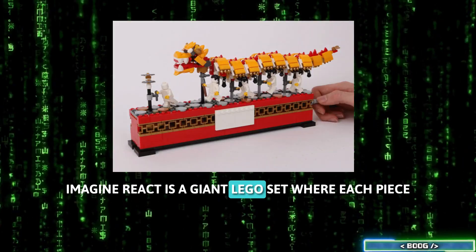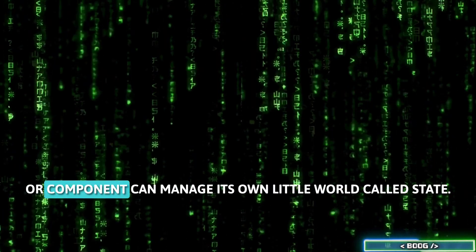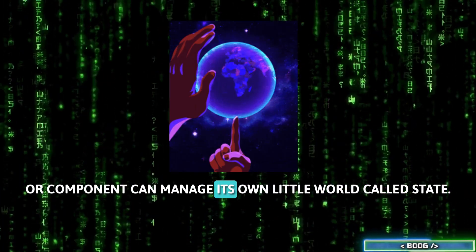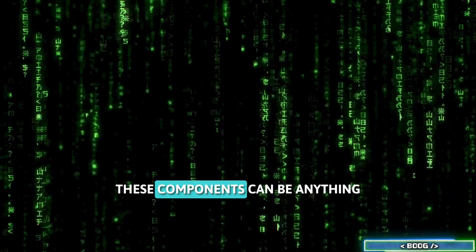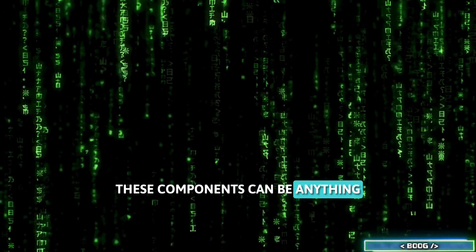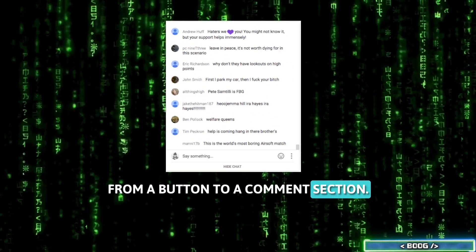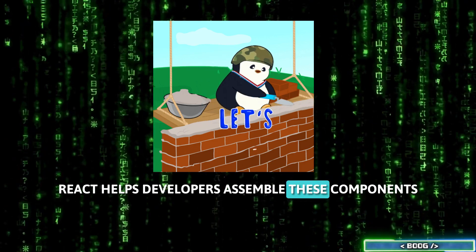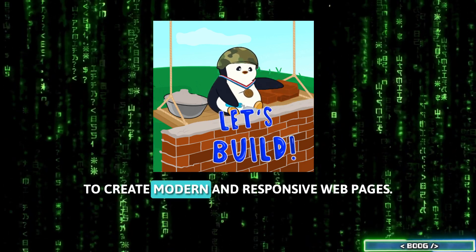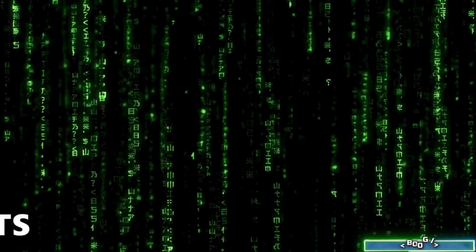Imagine React as a giant Lego set, where each piece or component can manage its own little world, called state. These components can be anything from a button to a comment section. React helps developers assemble these components to create modern and responsive webpages.